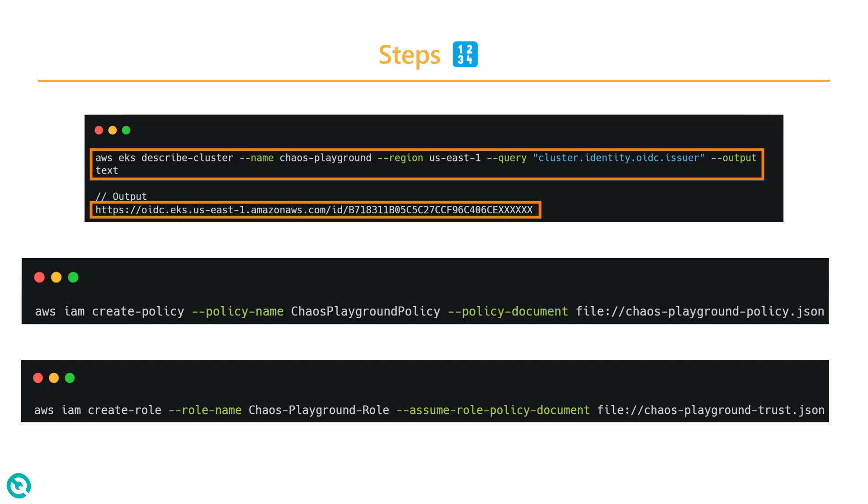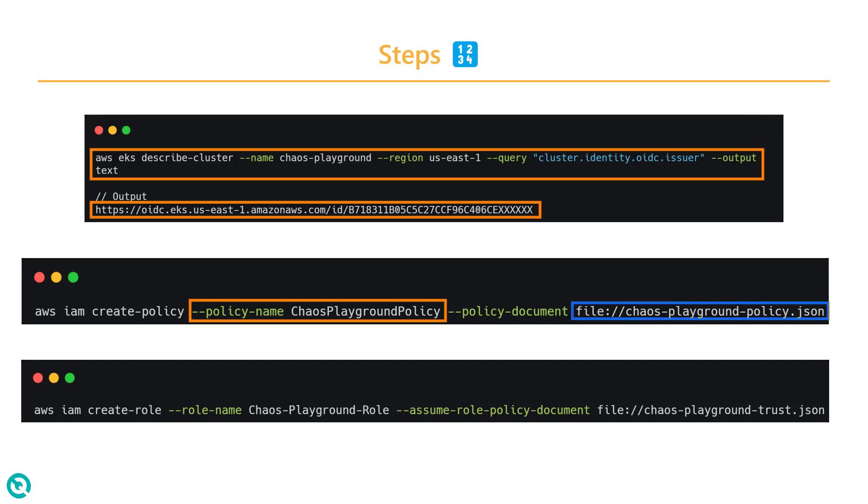After you validate the OIDC URL, the next step is to create a policy. This command will create a policy called chaos playground policy. The manifest chaos playground policy JSON will have all the details like what it can access, what resource, and what action the policy has. Either you can create it from the console or you can use the CLI command.